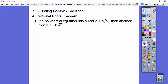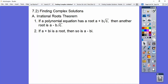So the Irrational Roots Theorem: if a polynomial equation has a + b√c as a root, then its conjugate a - b√c would also be a root. So if they gave us 5 - 2√3 as a root, then 5 + 2√3 would also be a root. Conjugates are the same binomials except one has a plus and one has a minus. Also, if we get a complex number a + bi, then its conjugate a - bi is also a root.